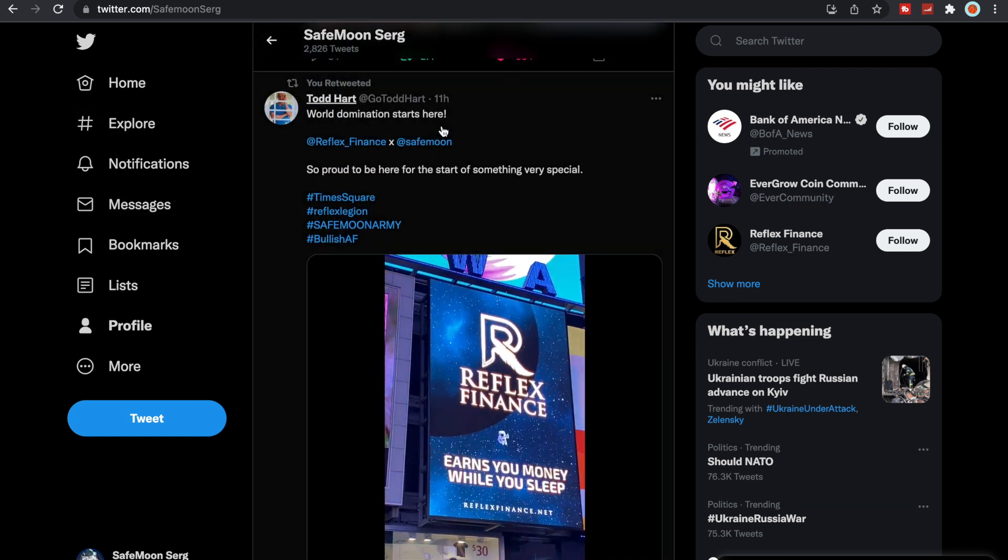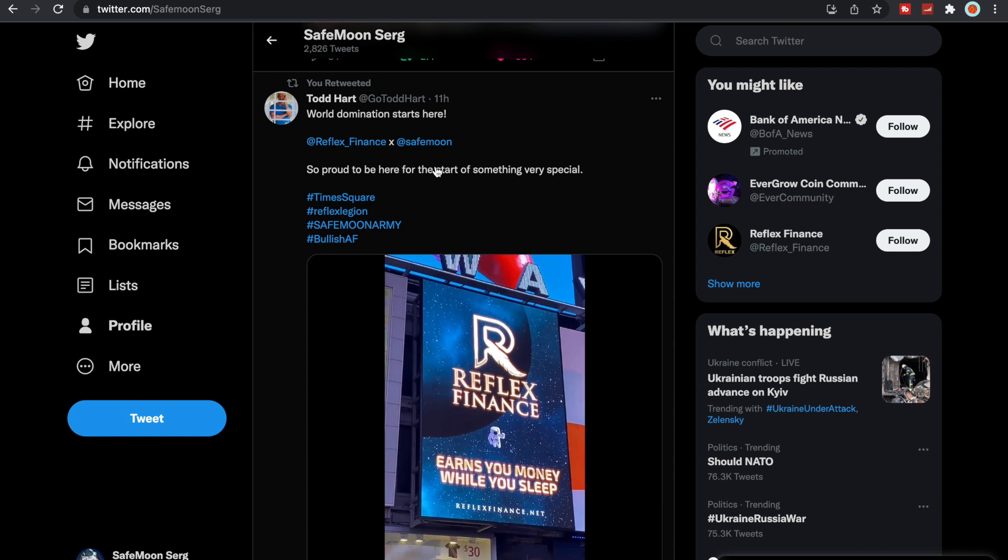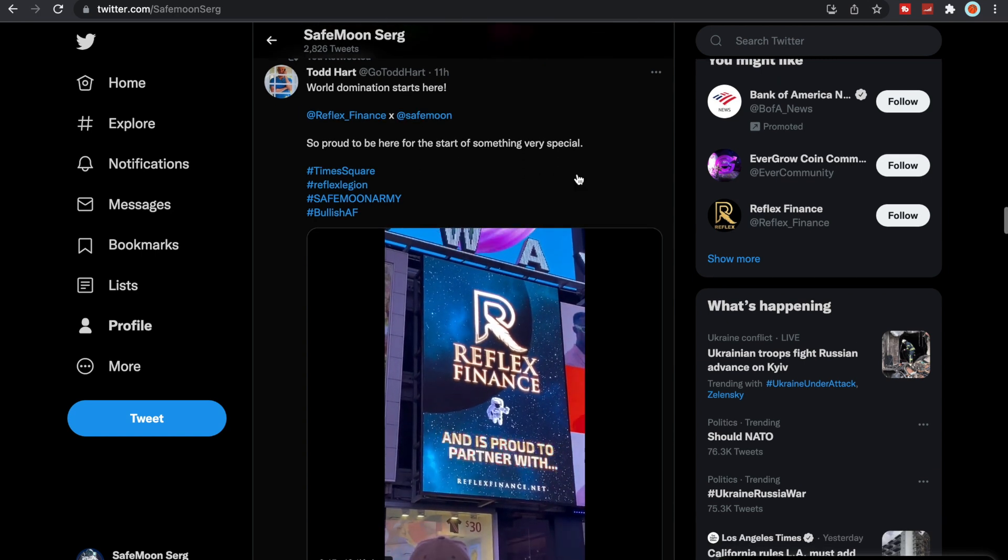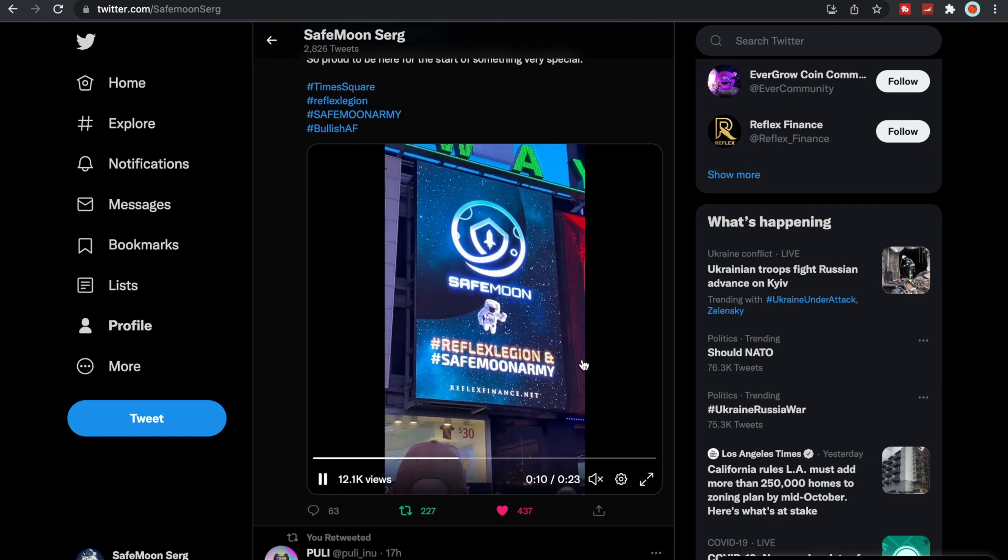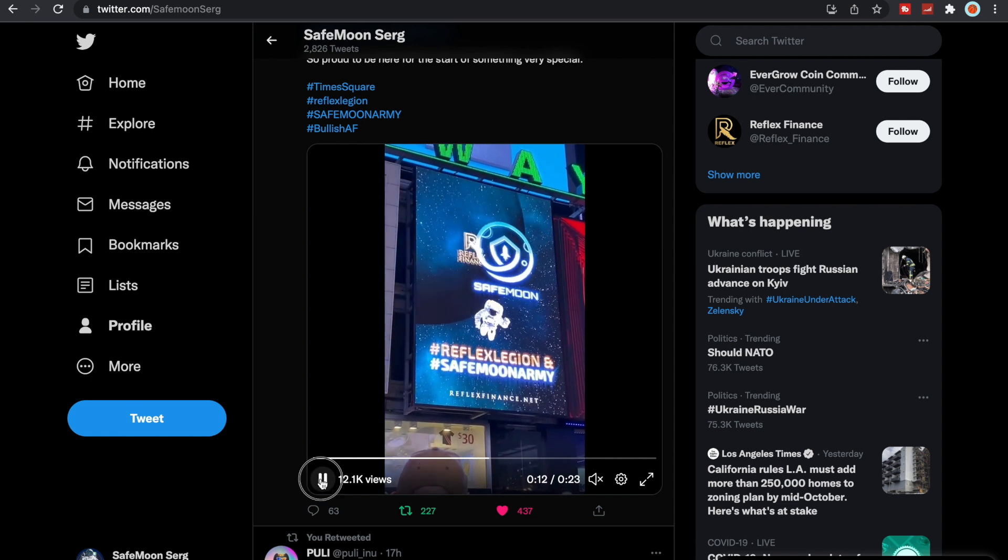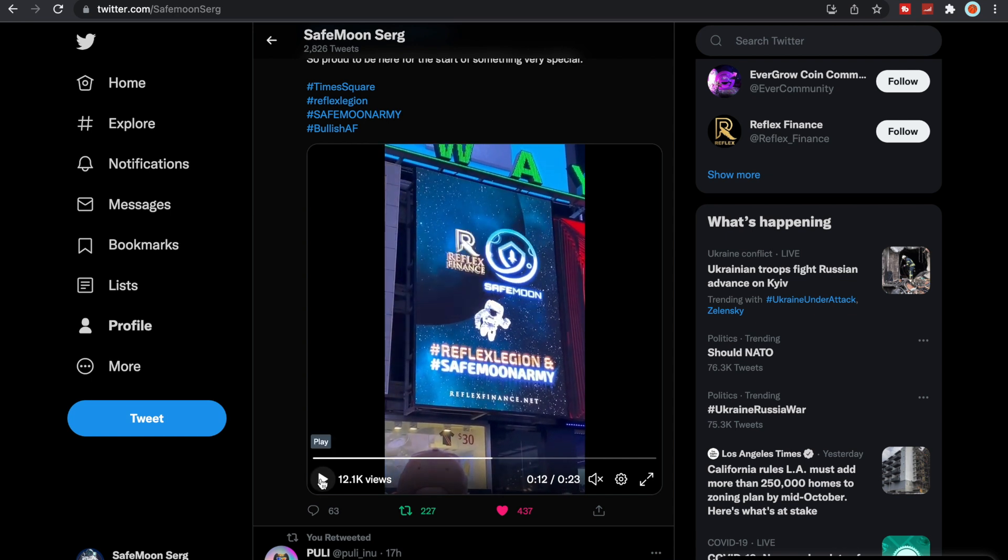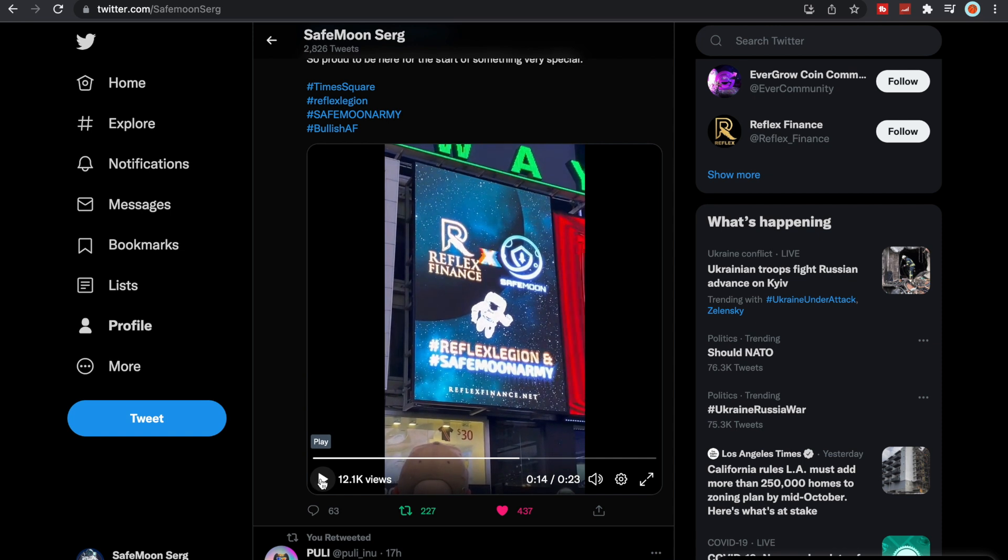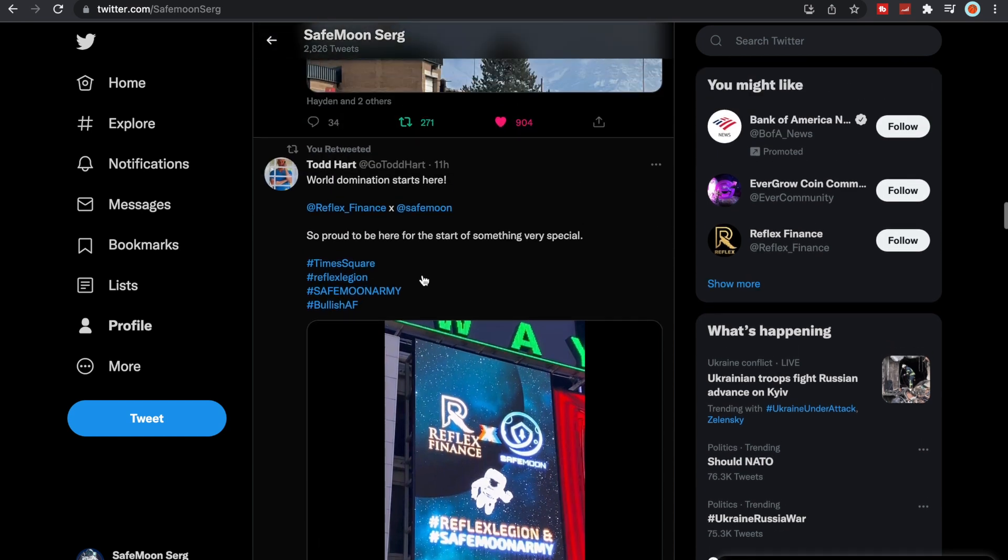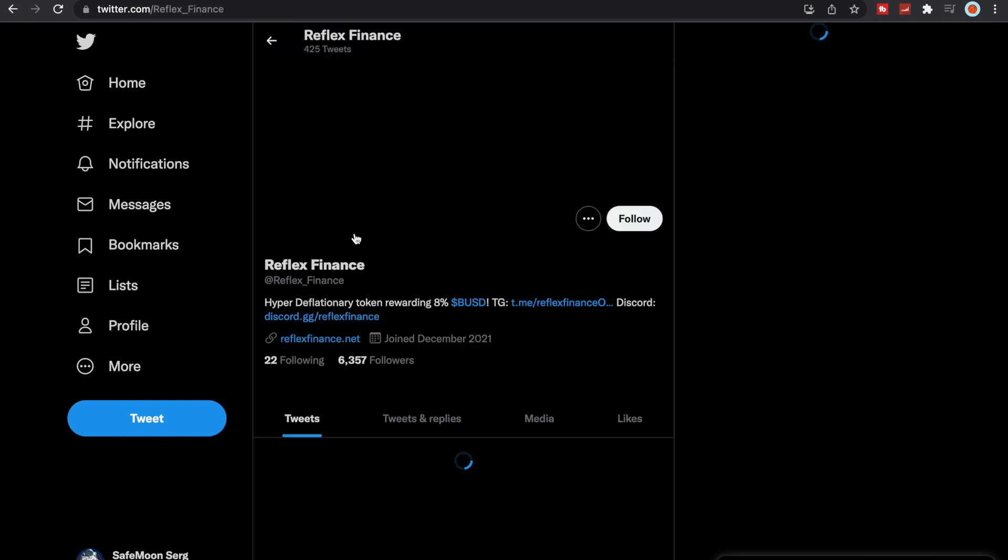World domination starts here with Reflex Finance times SafeMoon. So proud to be here for the start of something very special. Yeah, so you can see there's another billboard. I'm not sure where this billboard is, but there you have it, Reflex Finance and SafeMoon.